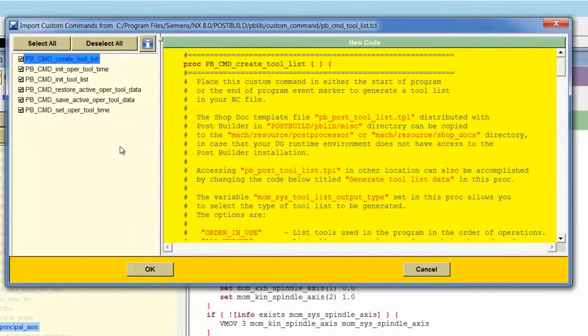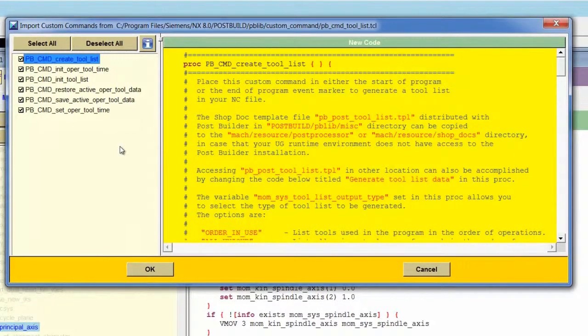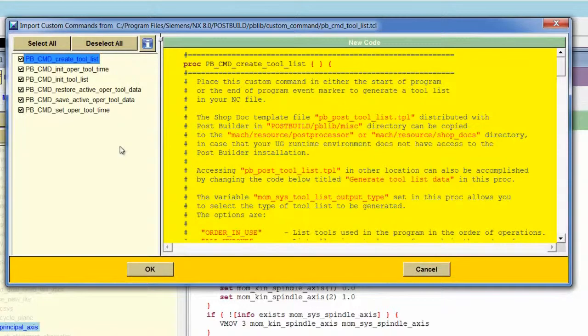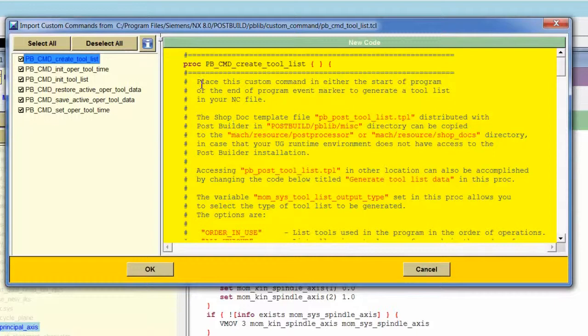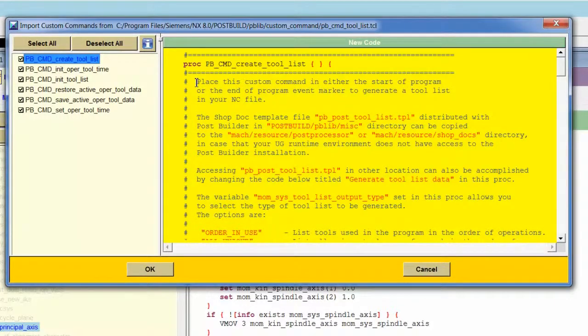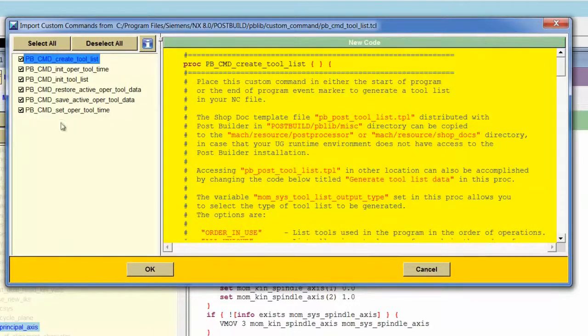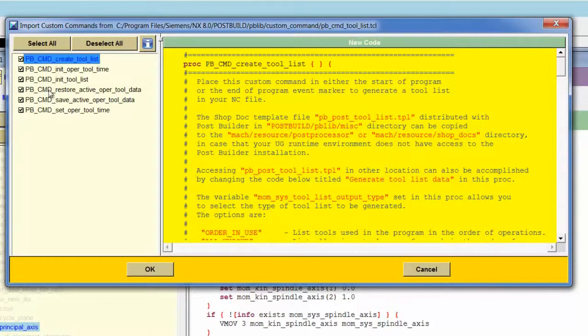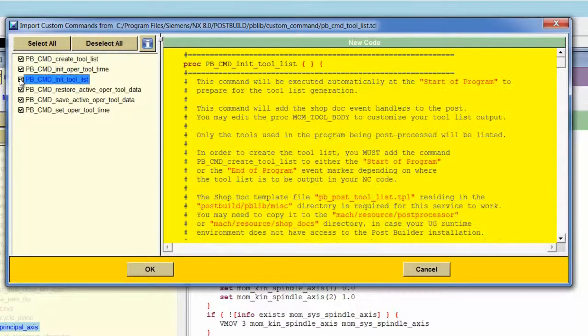This TCL file actually contains several custom commands: one primary custom command and then others that are called from that primary custom command. In the comments are the instructions for where to place the custom command to make it output a ToolList. I do need to bring all of these custom commands in, but it's possible for me to pick and choose which ones I want to bring in simply by double-clicking the checkboxes.